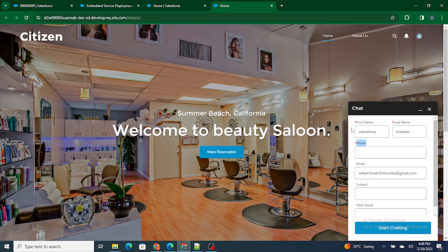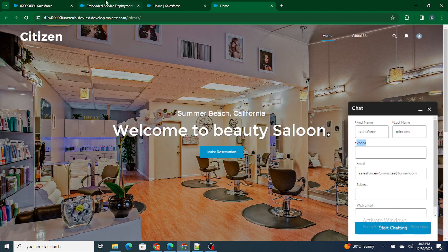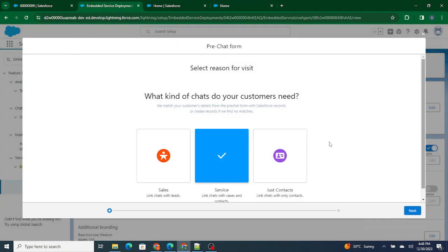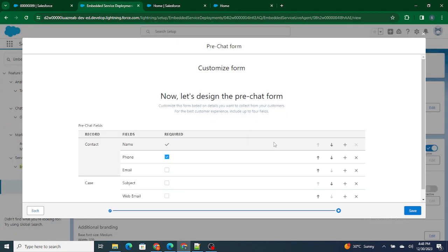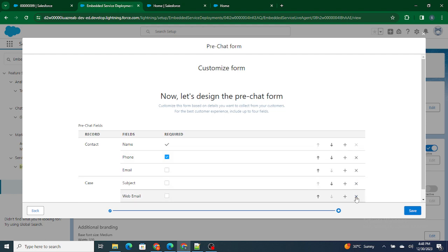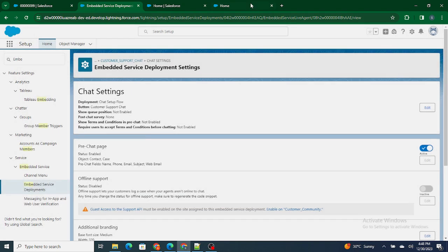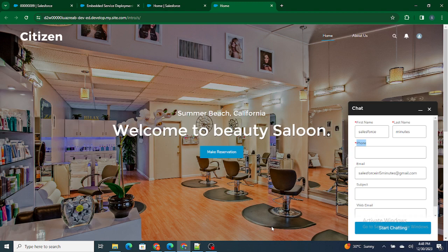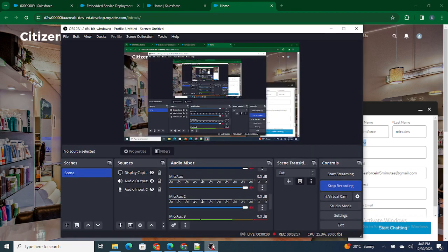You can also remove the fields from this layout, the pre-chat form, just by clicking this cross. You can remove this field as well. So this is how you can configure the form or the pre-chat form which is provided in the community itself. And if you found this video helpful, I request you to please subscribe to this channel.